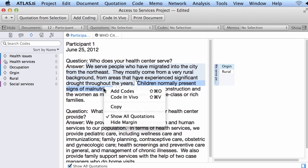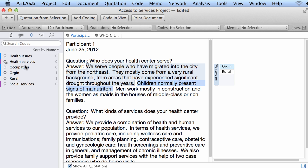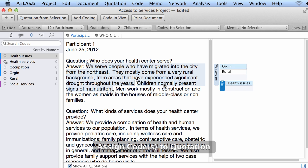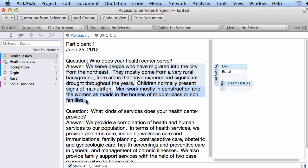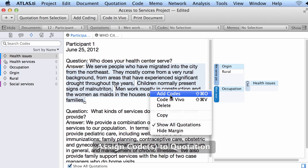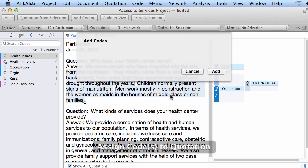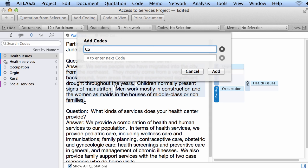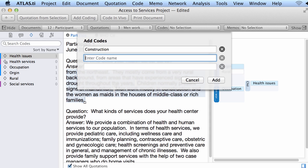I'm going to code this with 'health issues' using drag and drop. Now I want to create a new code here, and this has to do with occupation. I will right-click, add a new code, and I want to capture the specificity of that — therefore I create new codes for that.